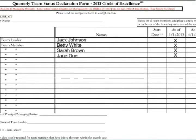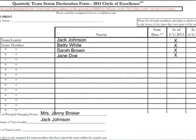Finally, proceed down to the certification section where the principal or managing broker and team leader will print and sign their names and report the date of signature.